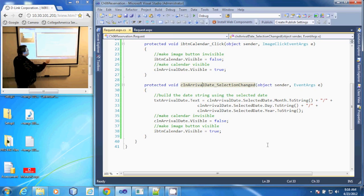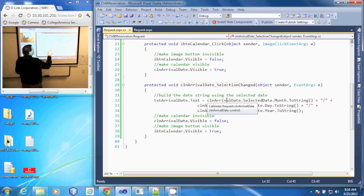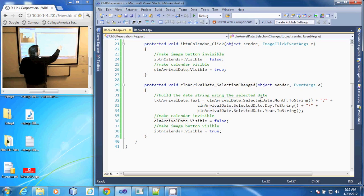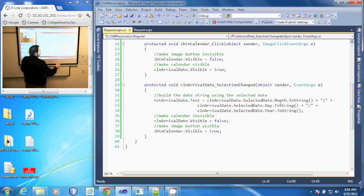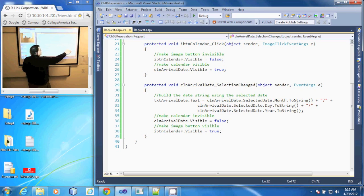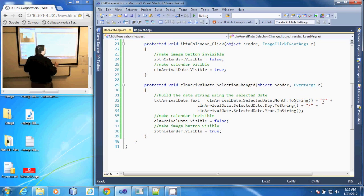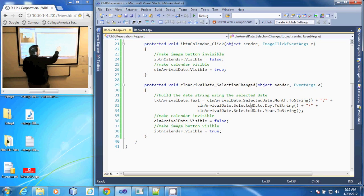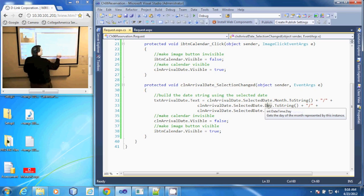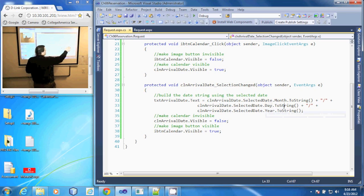So it takes our calendar arrival date, gets the selected date, the month, turns it into a string, concatenates on the slash. Then the calendar arrival date, selected date, day, to string, concatenate on the slash.